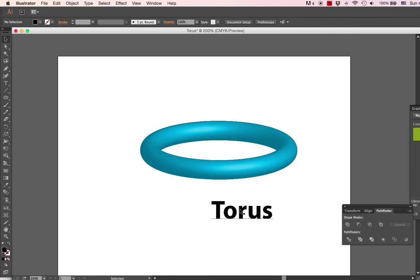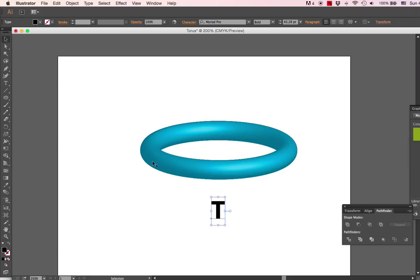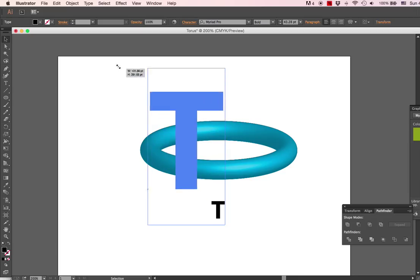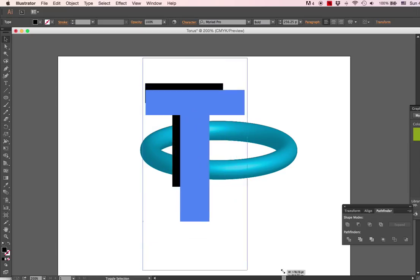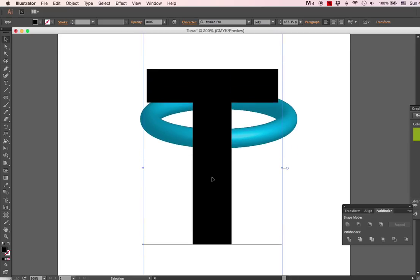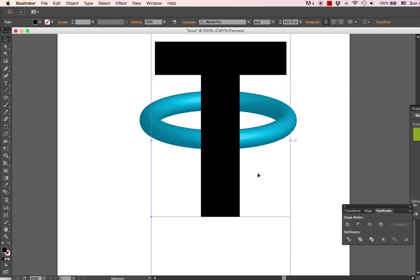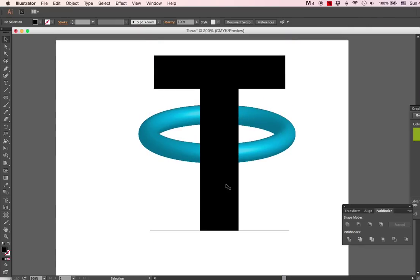Alright, so let's make something go through the torus. How about the letter T? You can see when I enlarge it that the T is just kind of sitting in front of the ring.